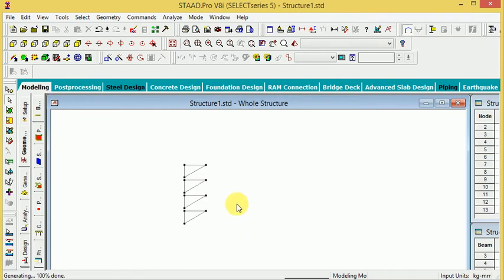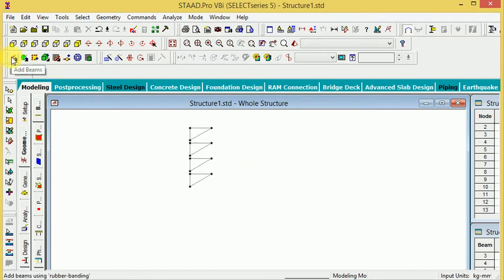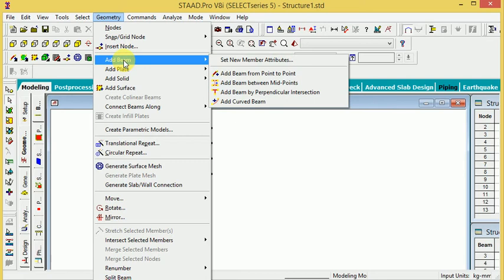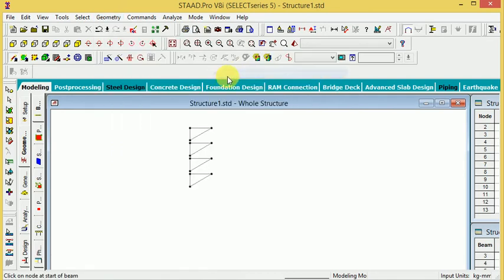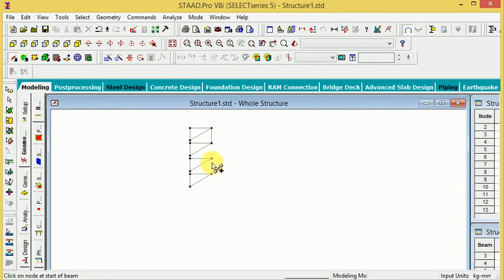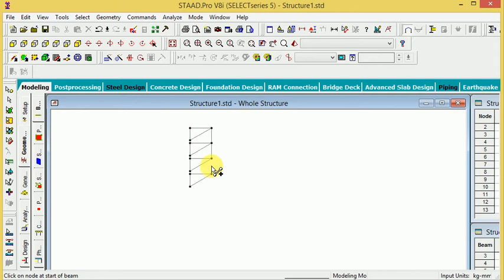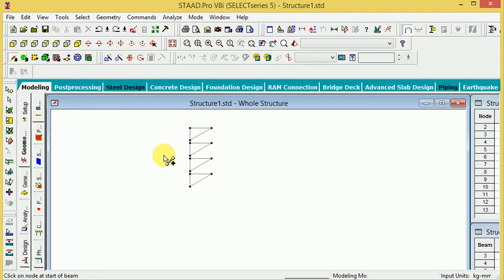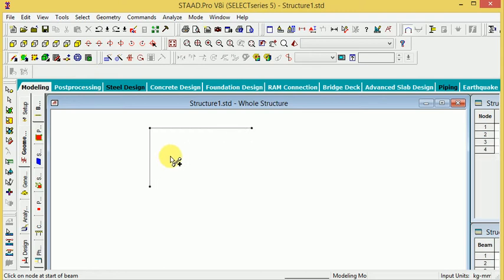If you go to Geometry and look at add beam, the add beam applies point to point - this point to this point, same thing with these points, and these points. That is called add beam, and the next thing is joint add beam.